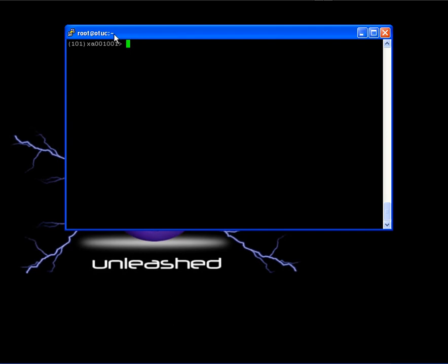Let's write down MGR slash L slash GEA. The slash L GEA parameter is to use the general English available language menu, so we can all see the same screens. Let's hit enter.